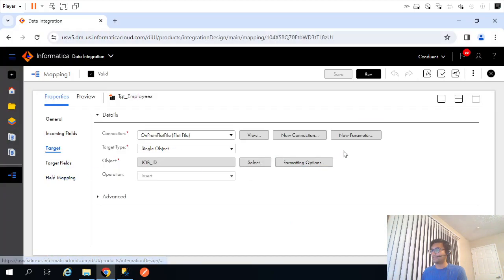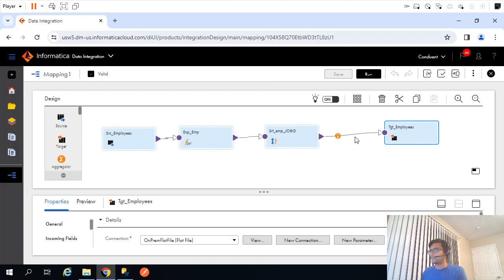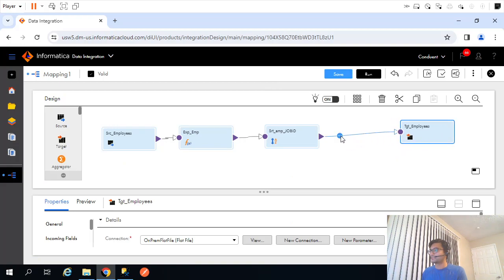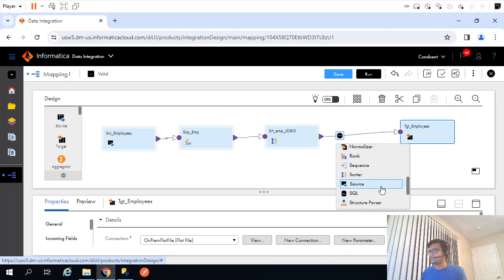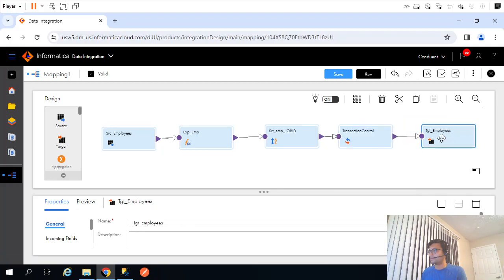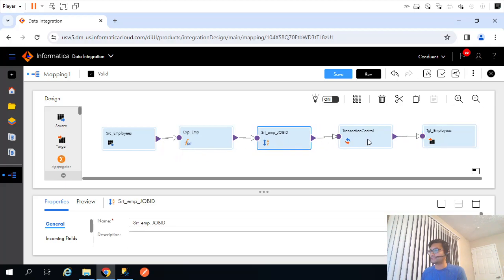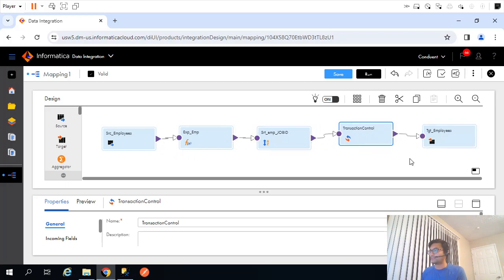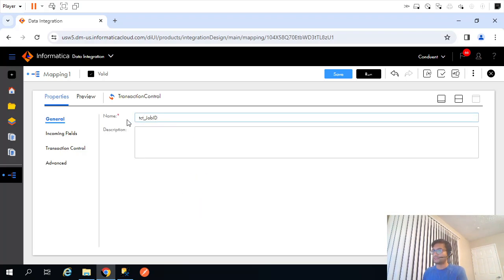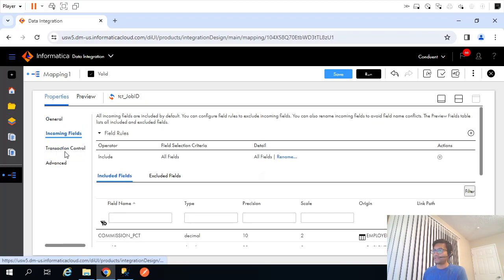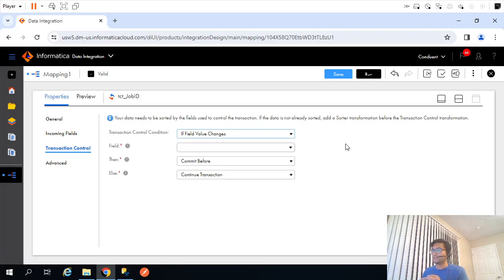For that what we can do, it's very simple. We just need to add a transaction control transformation in between. So basically, we are creating a separate transaction for each job ID. Let's say TCT based on job ID. Incoming fields are fine. On what basis we have to change the transaction or control that transaction? Based on if field value change.